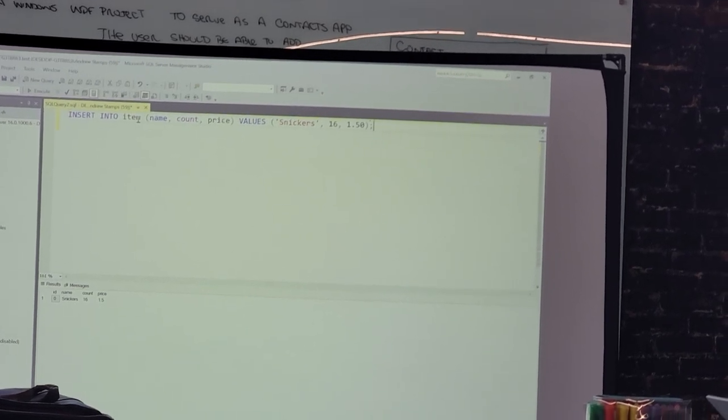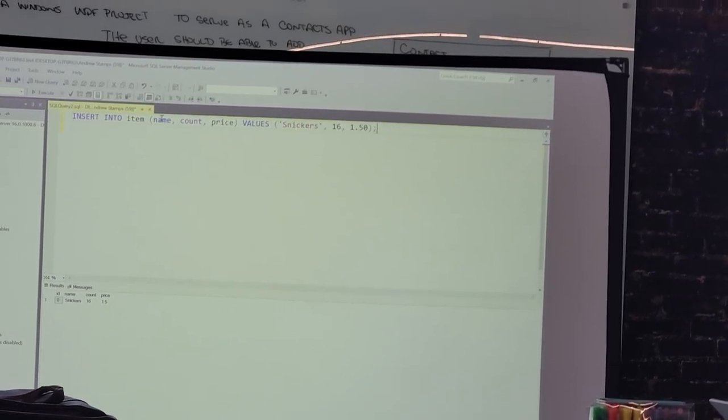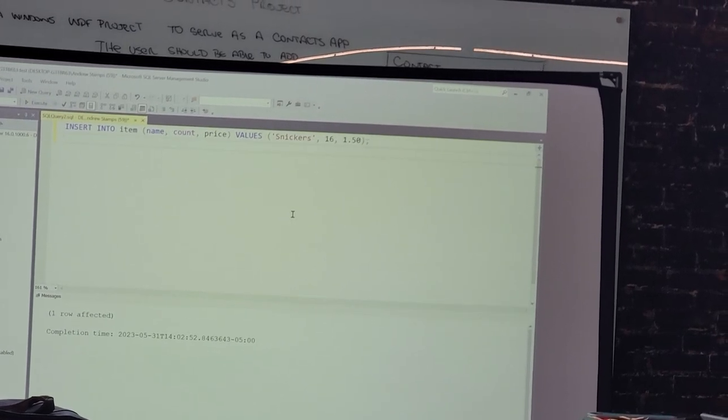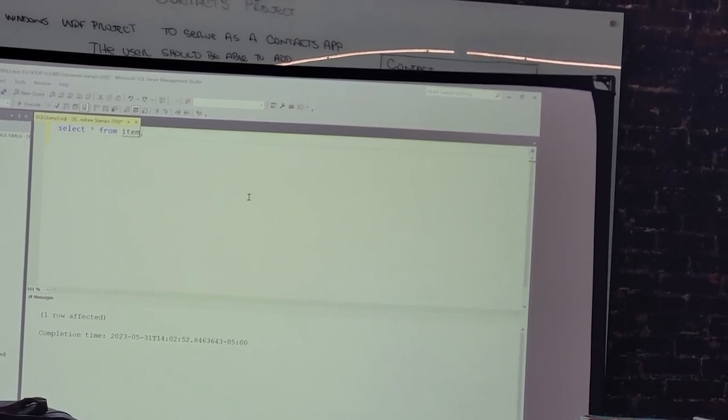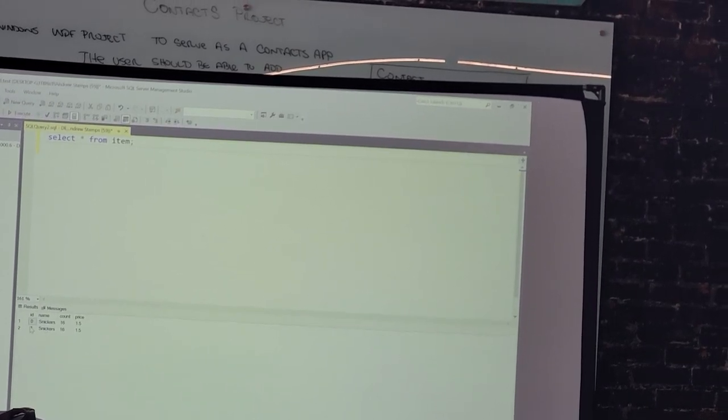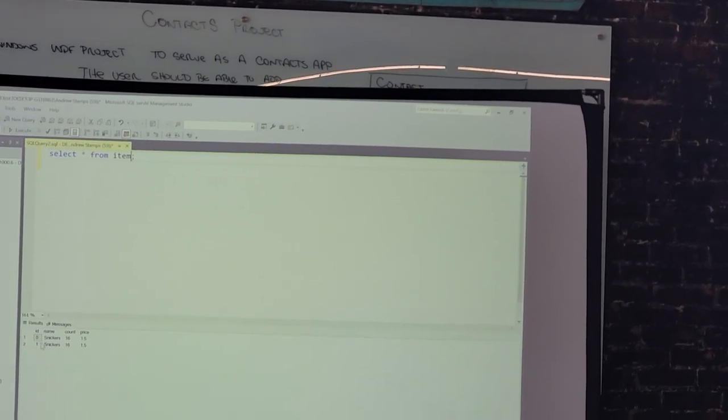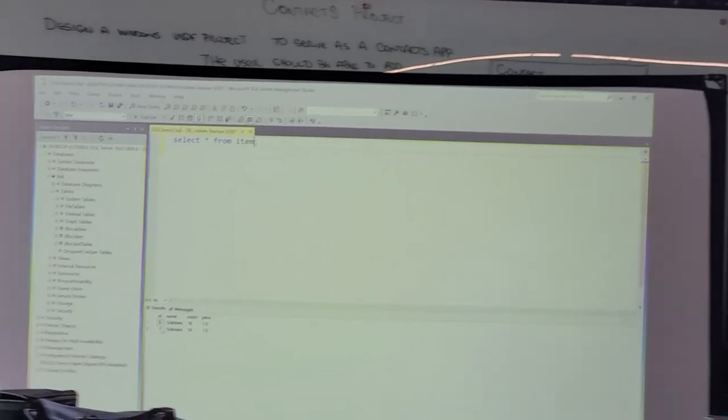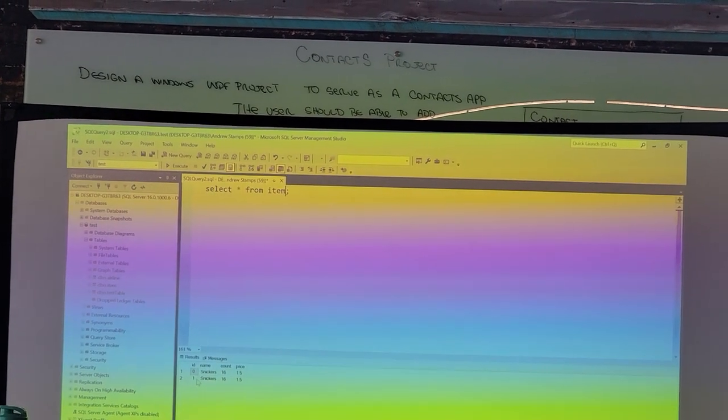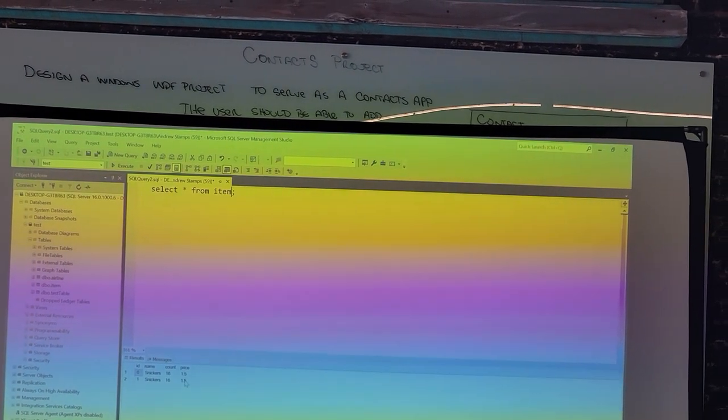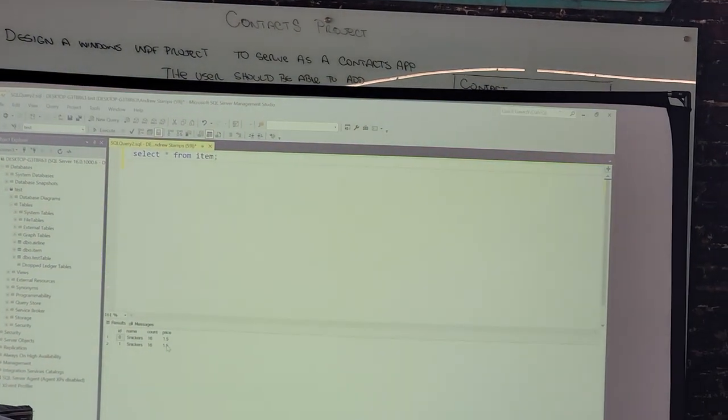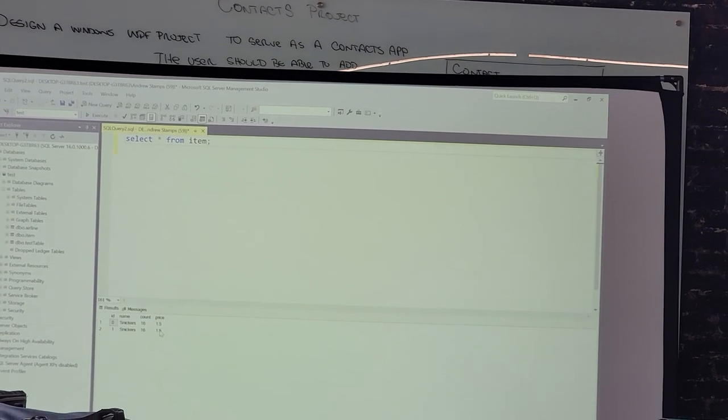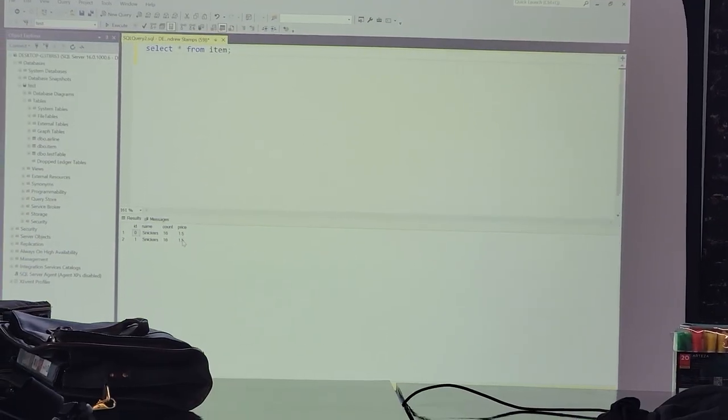So I've inserted a new record into my database. So if I inserted Snickers again, that's fine. And if I select it again, you can see we have two Snickers but they have separate IDs. So this is Snickers with ID zero and Snickers with ID one. So even though they look the same, they're different as far as the table is concerned.